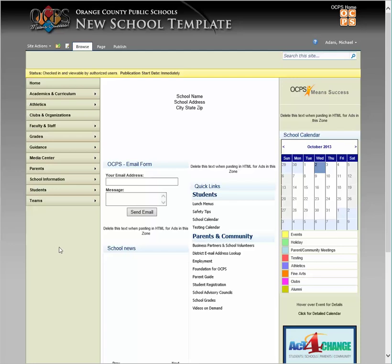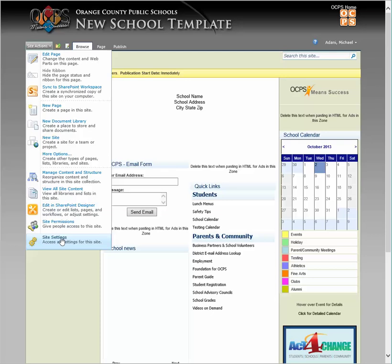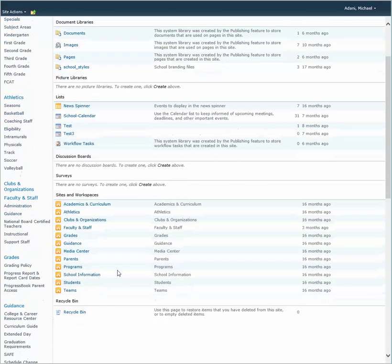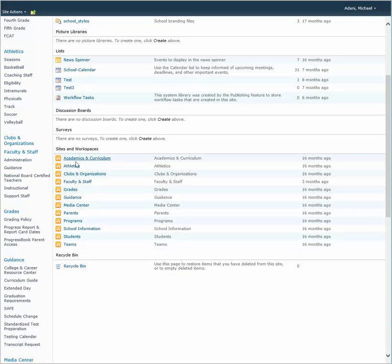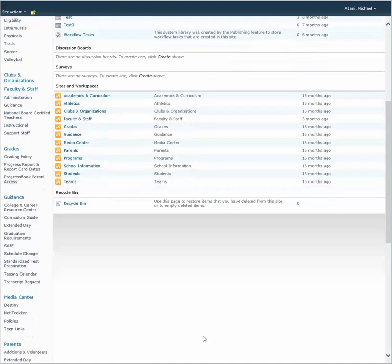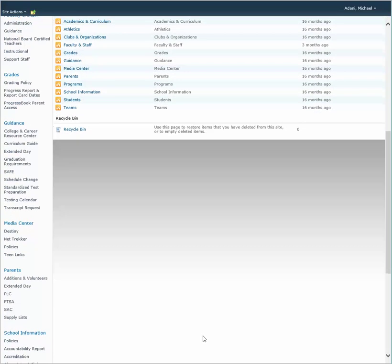So if you want to speed the process up or confirm that it is there, you can go into the Top-Level site, Site Actions, and look at View All Site Content. These are all the sub-sites associated to the Top-Level, and you'll see now Programs is right here — and again it will eventually show up at the Top-Level as time goes by.